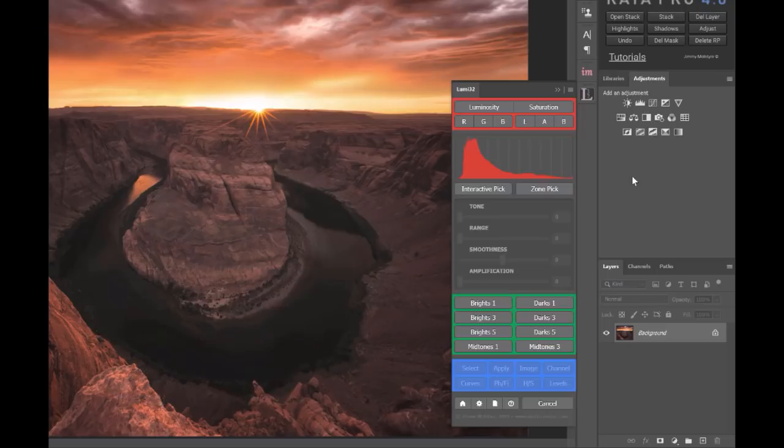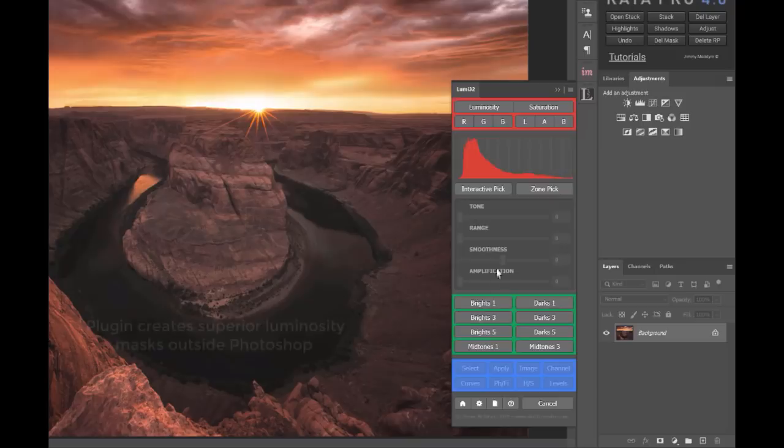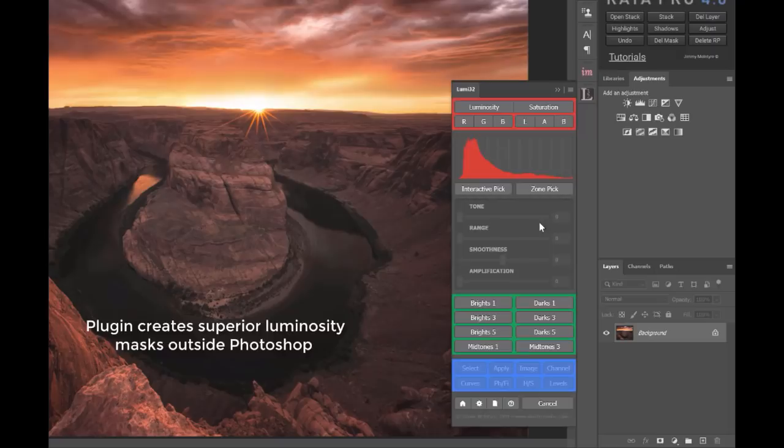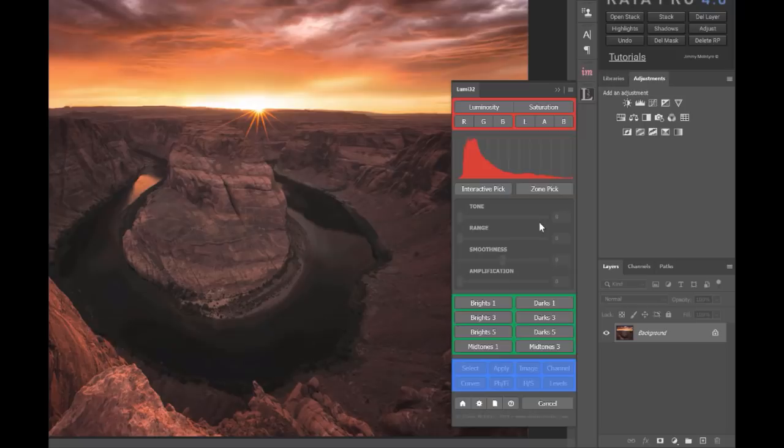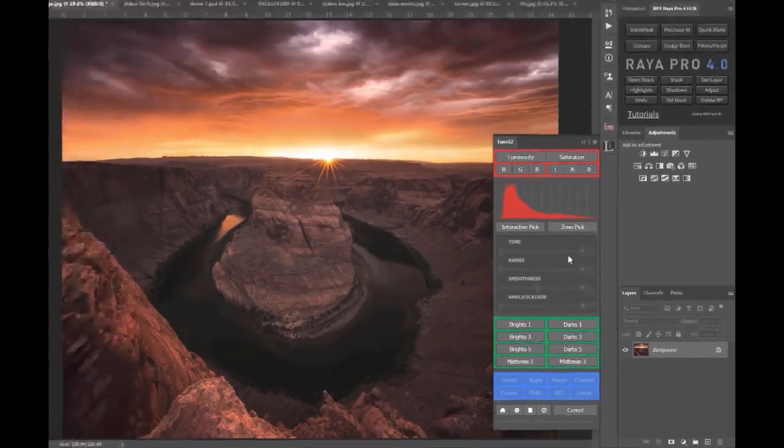Now Lumi32 is actually a plug-in panel hybrid, and what that means is it looks like a Photoshop panel but actually all of the calculations are done outside of Photoshop. So I was able to use my experience in exposure blending to design the best possible luminosity masks. So now we don't have to rely on the limited luminosity masks in Photoshop.